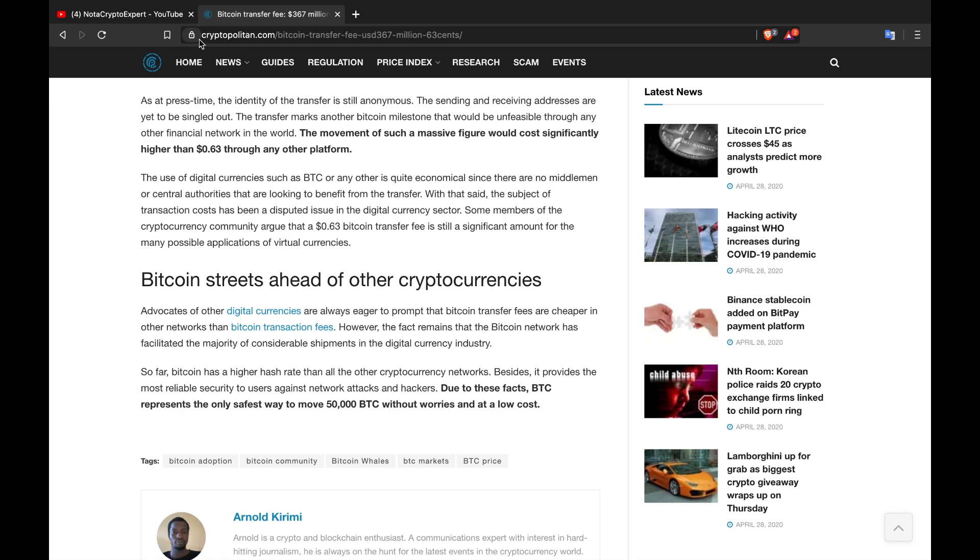The use of digital currencies such as Bitcoin or any other is quite economical since there are no middlemen or central authorities that are looking to benefit from the transfer. With that said, the subject of transaction costs has been a disputed issue in the digital currency sector. Some members of the cryptocurrency community argue that 63 cent Bitcoin transfer fee is still a significant amount for the many possible applications of virtual currencies.